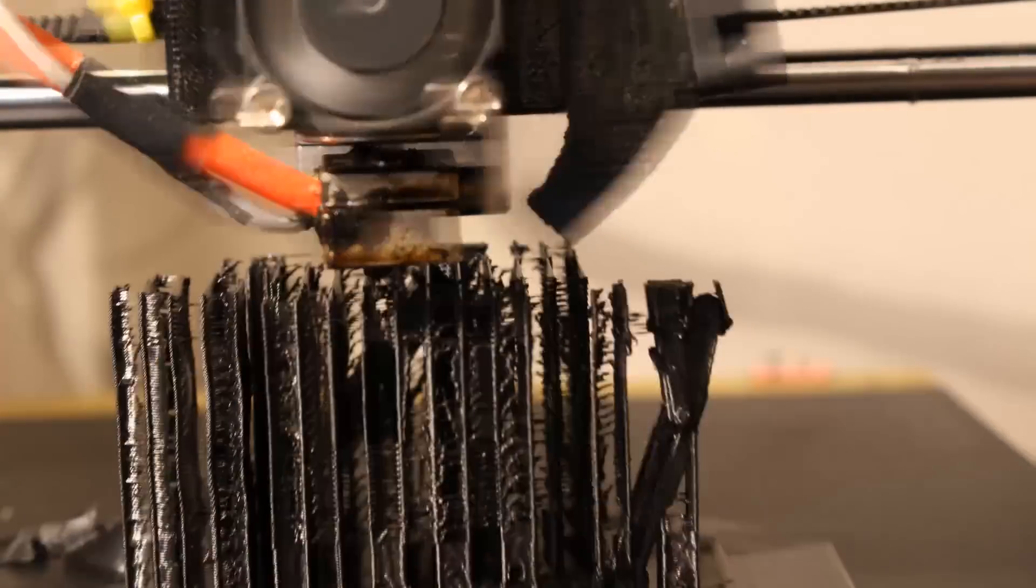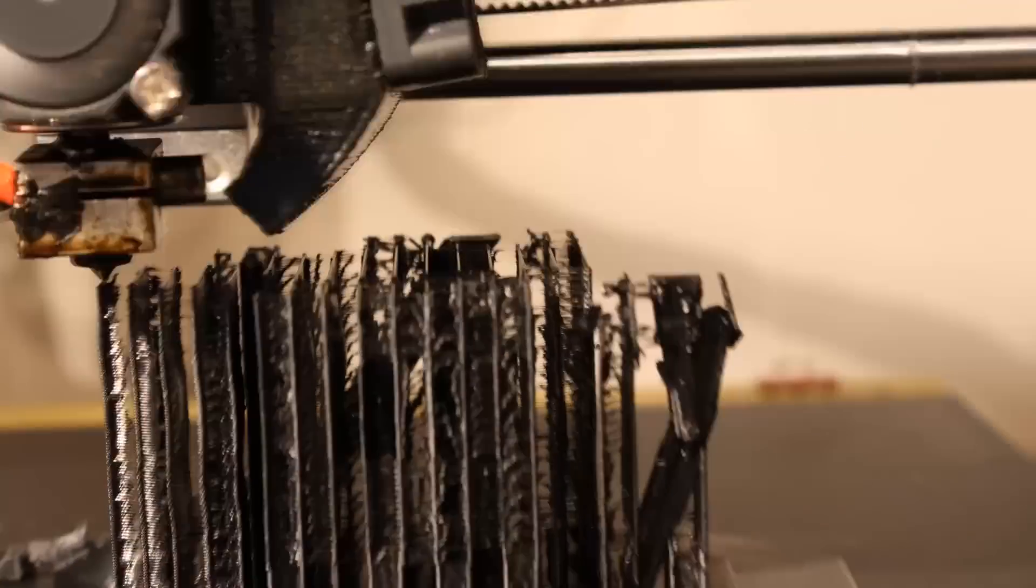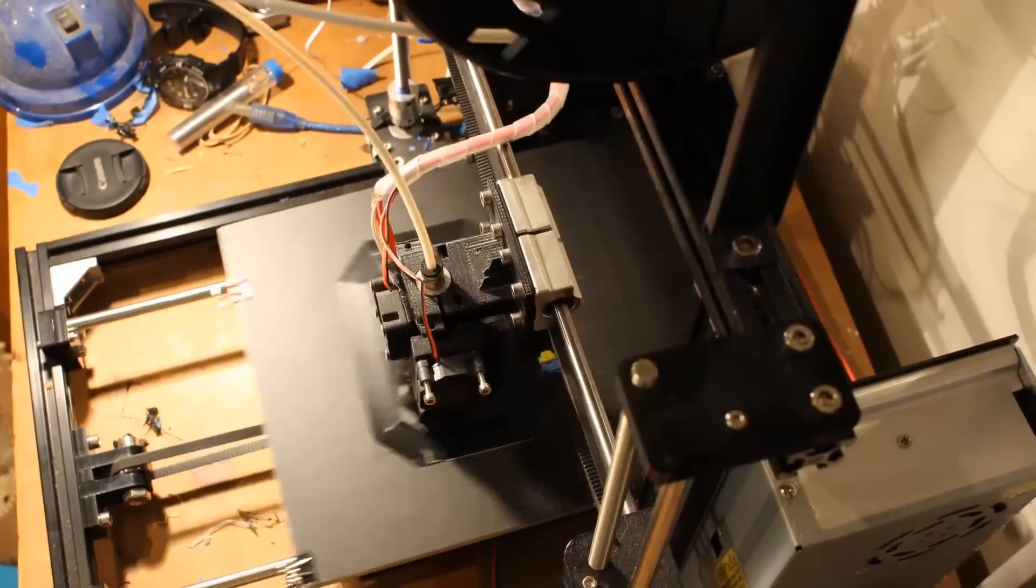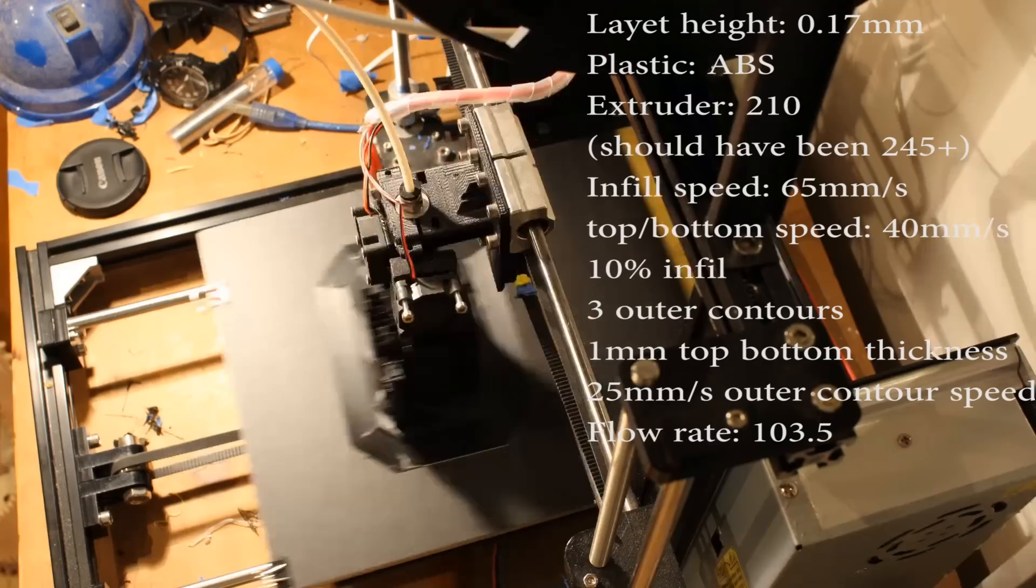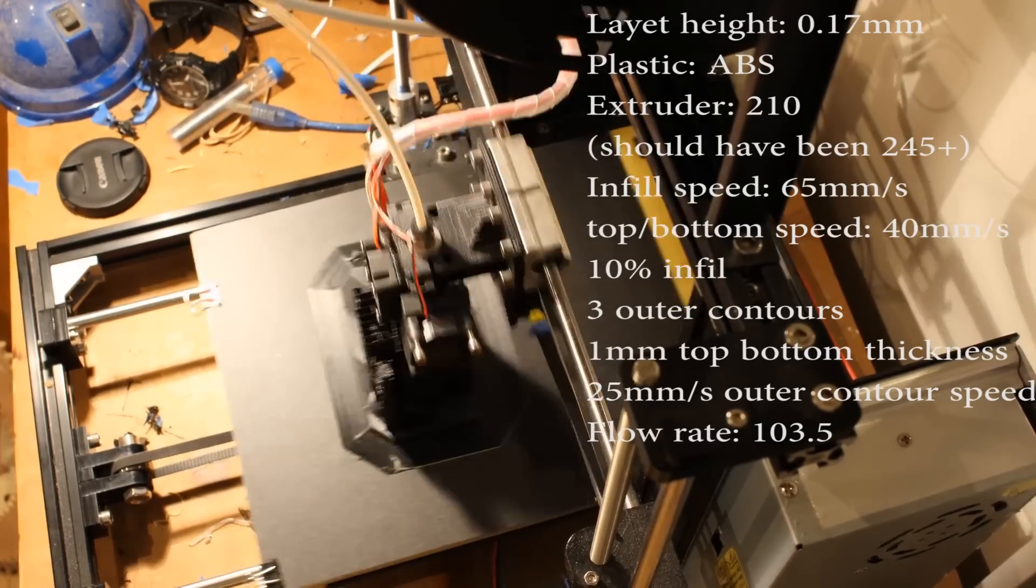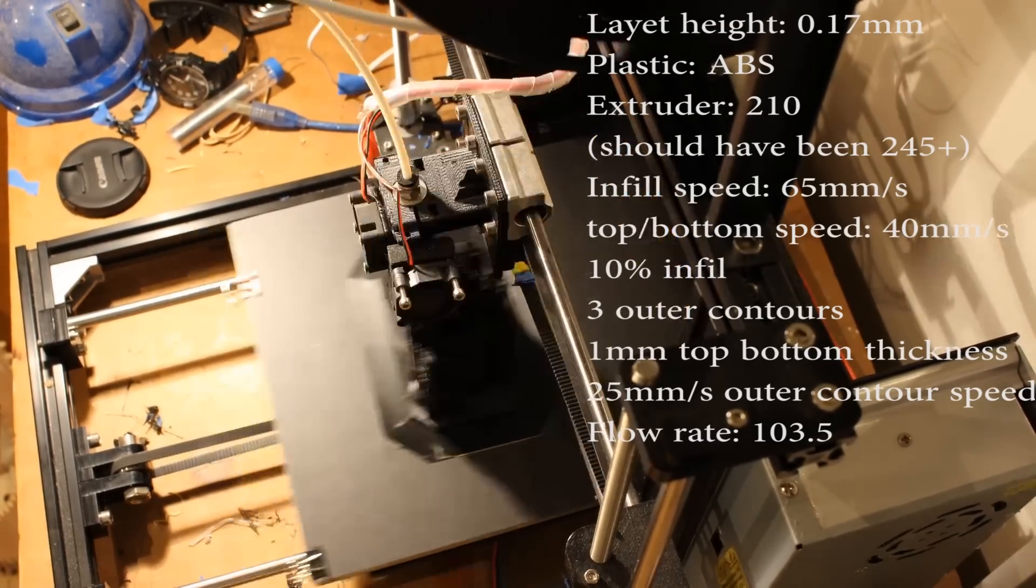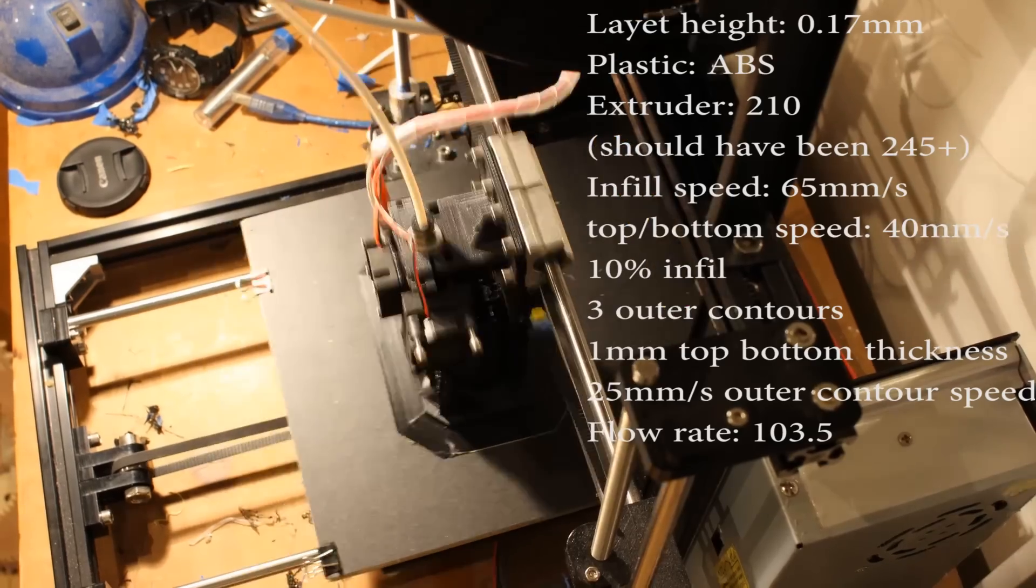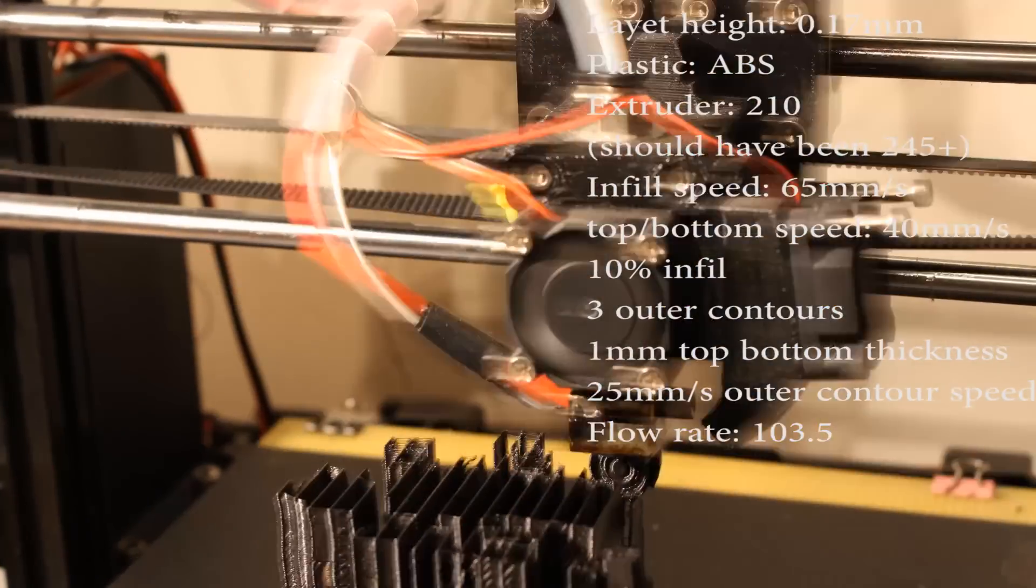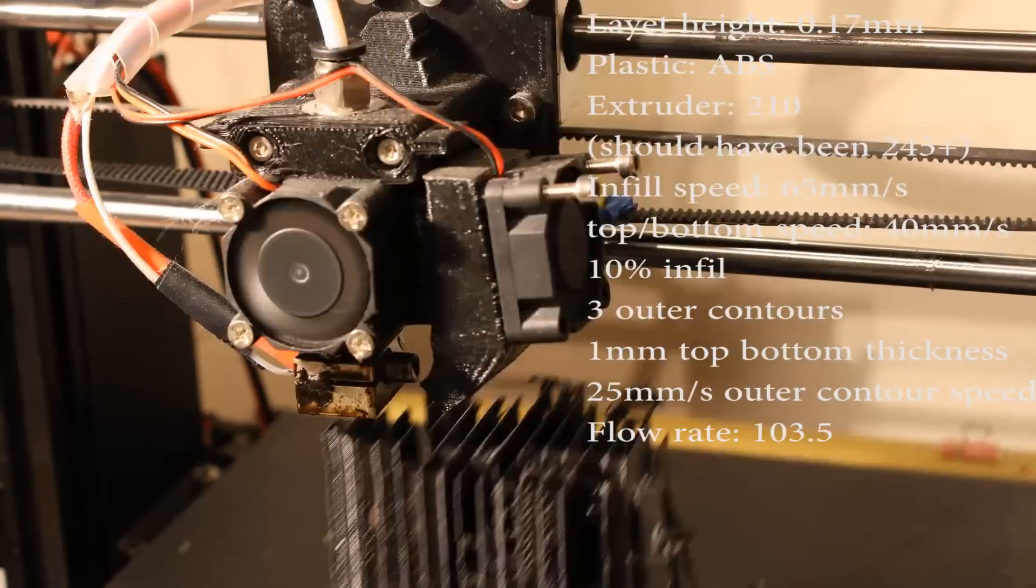I sliced the model in Cura and I added support material. I only added 10% support material so it wasn't using too much excess. All of the different feeds, speeds, flow rates and everything are shown on the screen now. Take in mind these are all of the different settings that I've found out over loads of different models work well with my printer. They might be different for your printer.